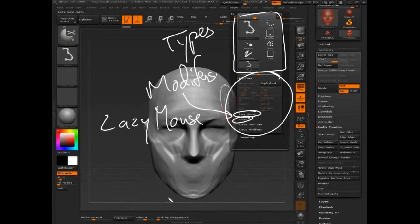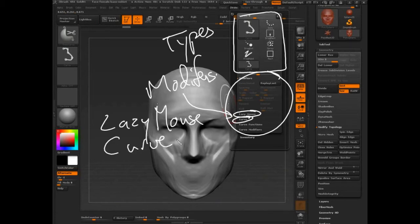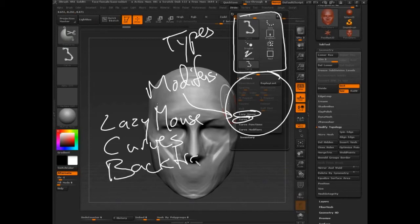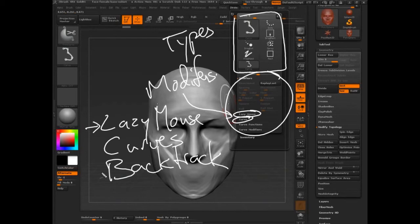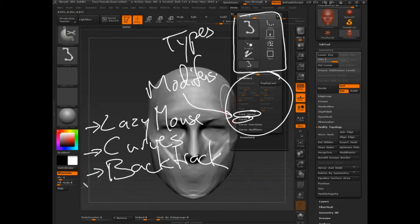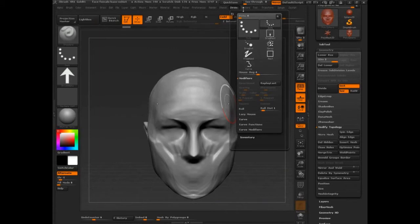I don't know. And there's no clear terminology for it. So we just have to remember that part of the modification system is this kind of subsystem for lazy mouse, subsystem for curves, and a subsystem for backtrack. Backtrack was that. There goes the voice.